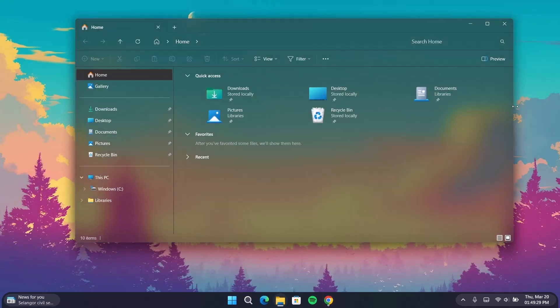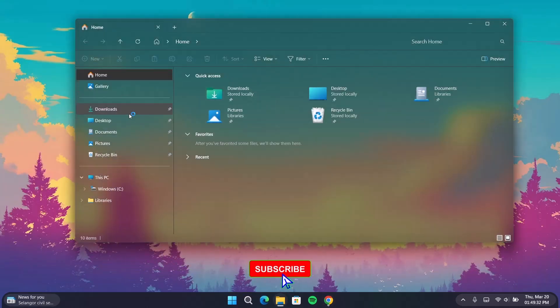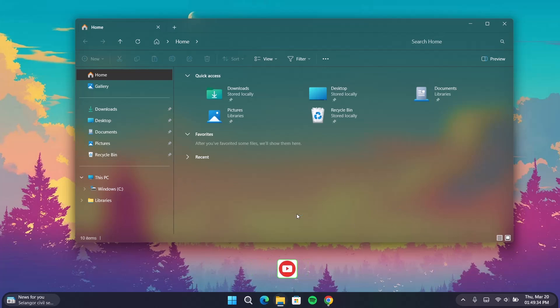Now if you reopen File Explorer, you can see that we have this unique file explorer with a blur effect, which is pretty cool. Now moving on to the next one, we're going to get a unique cursor.